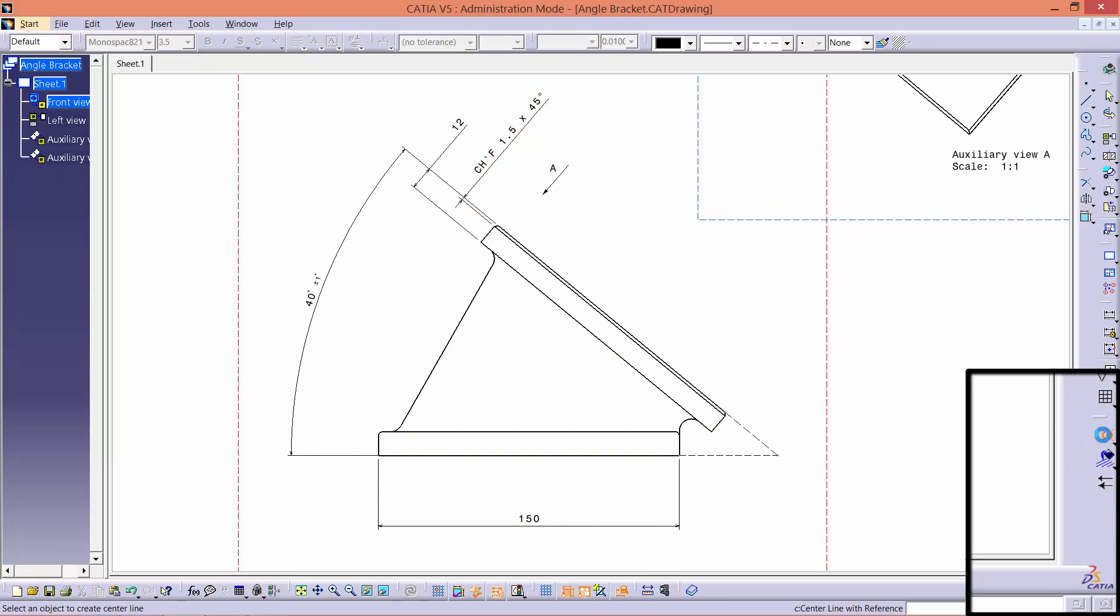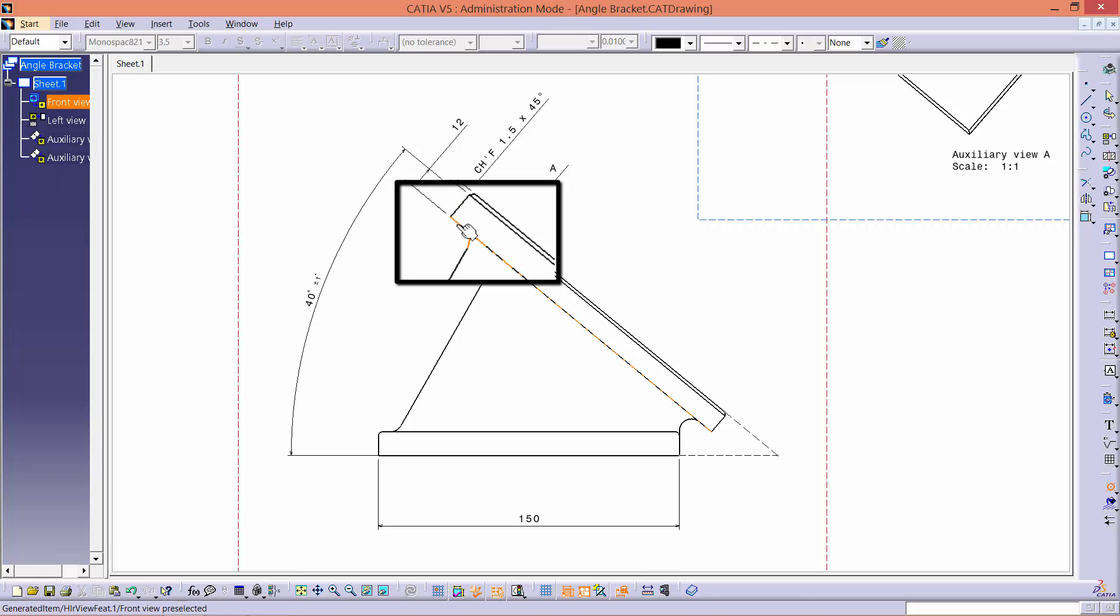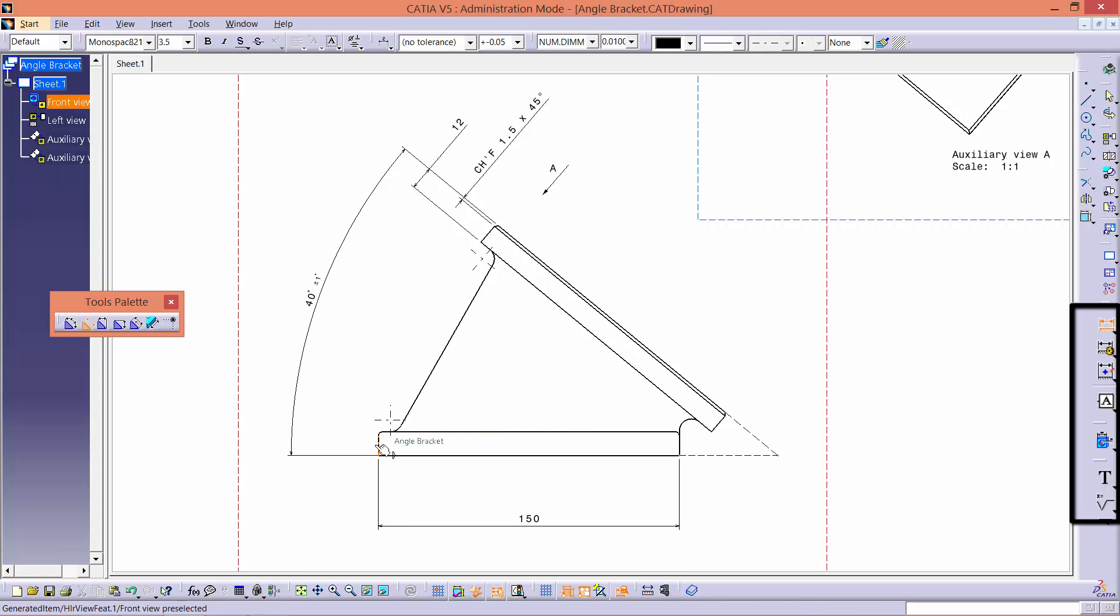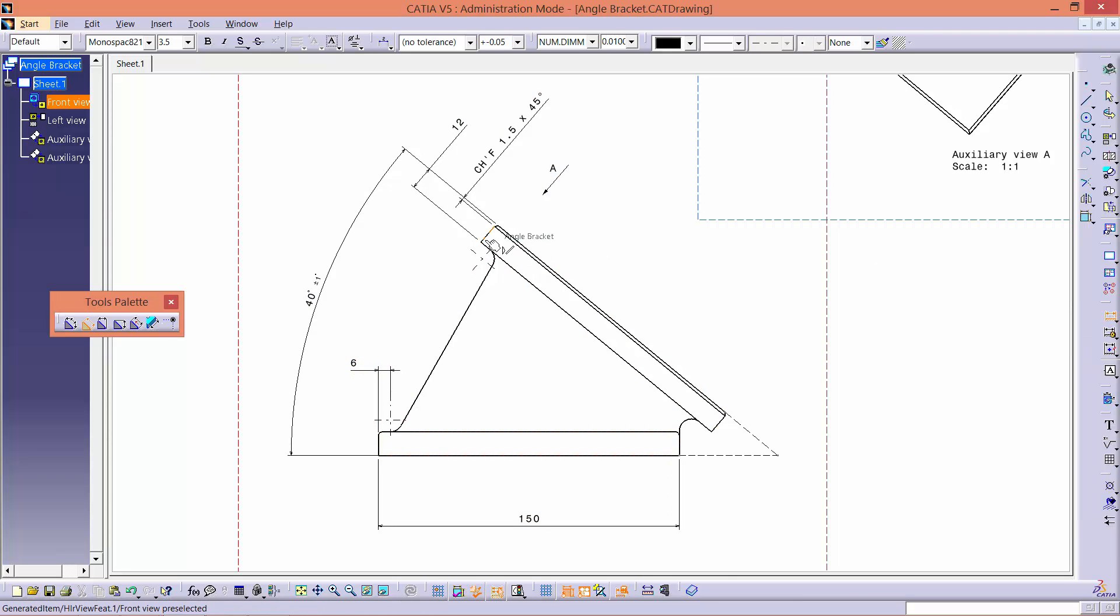Now we will use the center line with reference tool on both of the edge fillets. To do so, start by clicking on the curved line, then click on the straight line so that the center line aligns with it. Next, dimension the distance from the center of the circle to the edge of the respective plate.